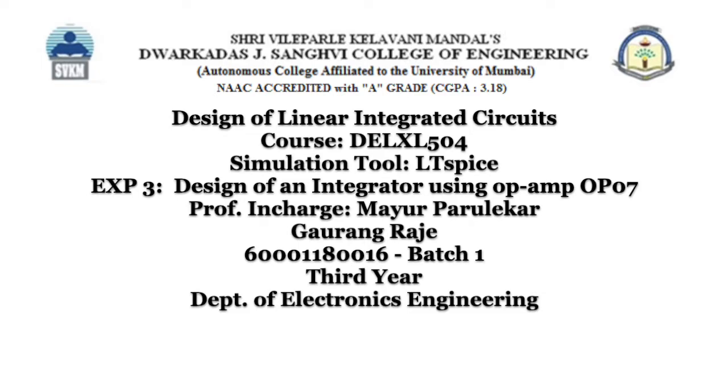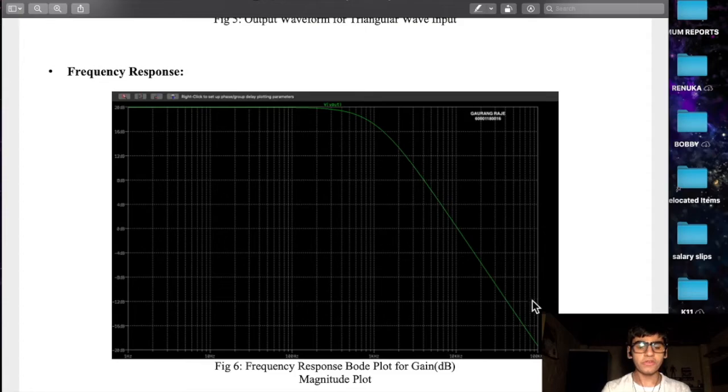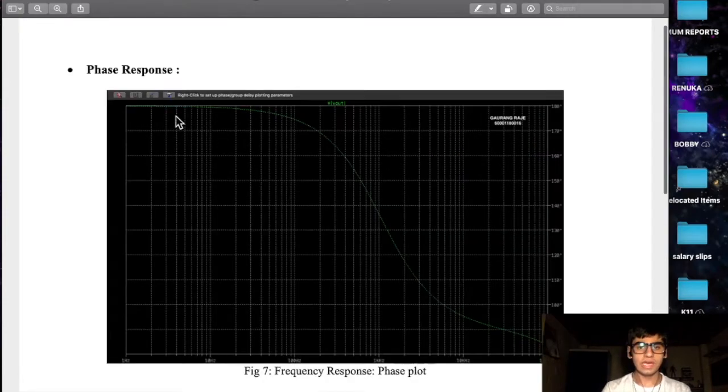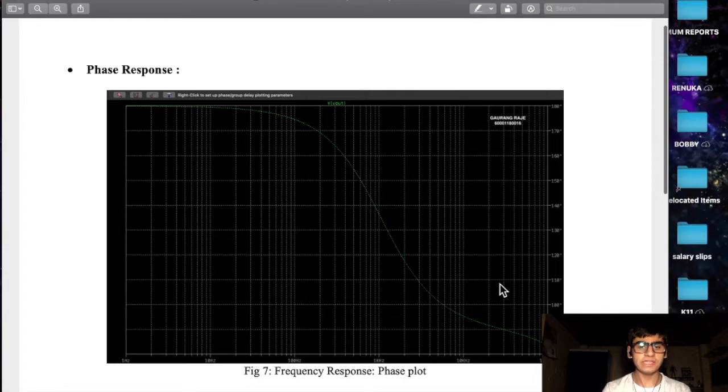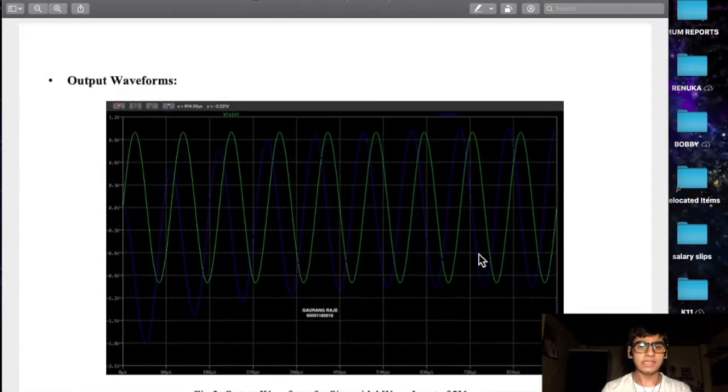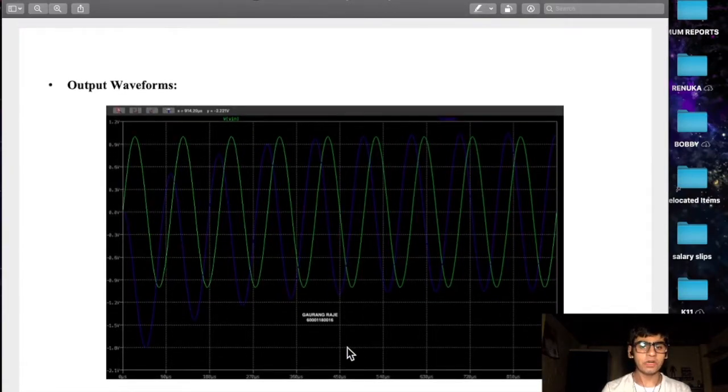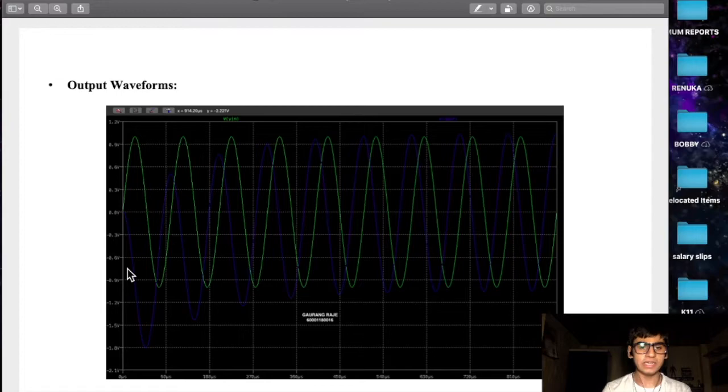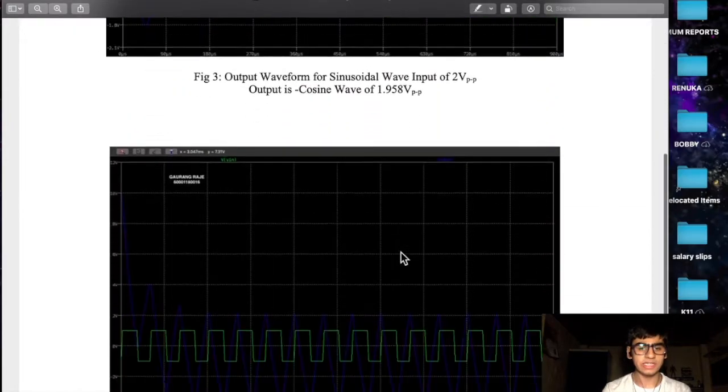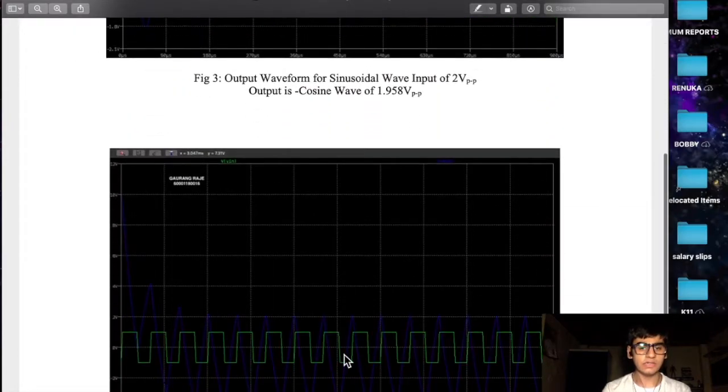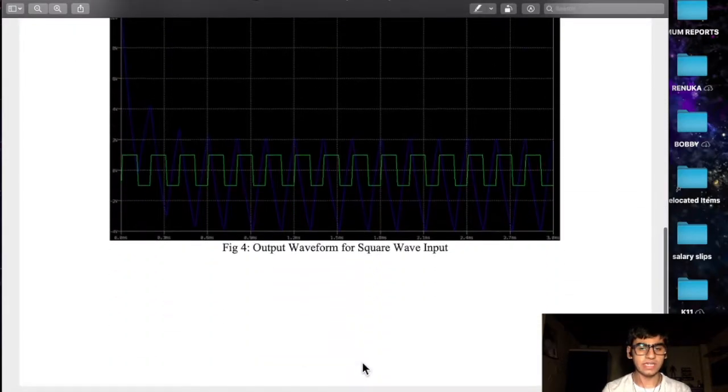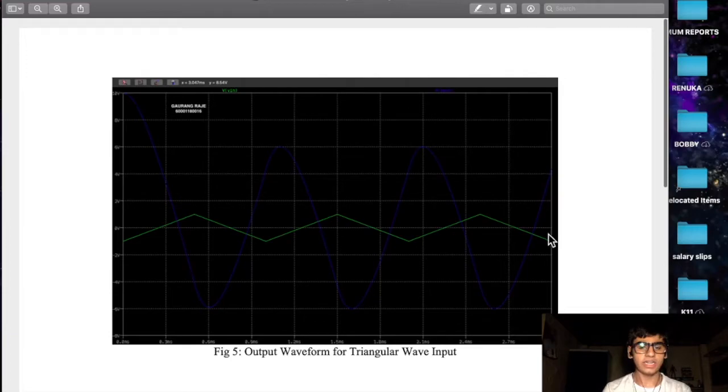I'll be using LTSPICE software to simulate the frequency response which includes the magnitude plot as well as the phase plot and simulate the output waveforms for different input signals such as a sinusoidal signal, a square wave signal, and a triangular wave input signal.